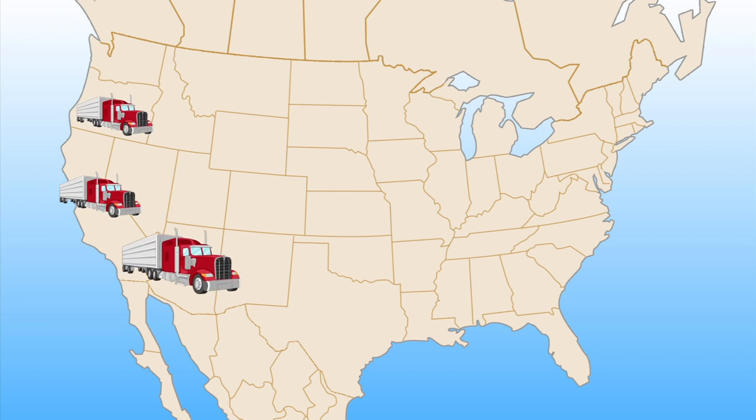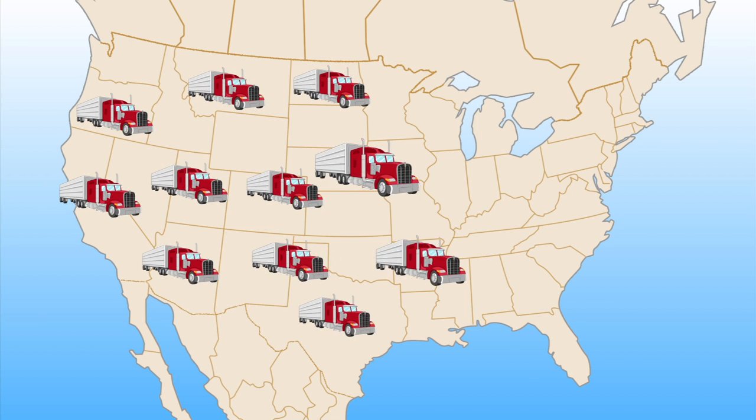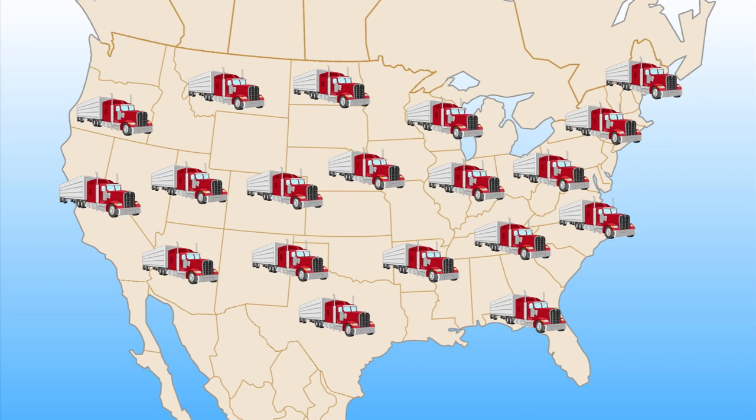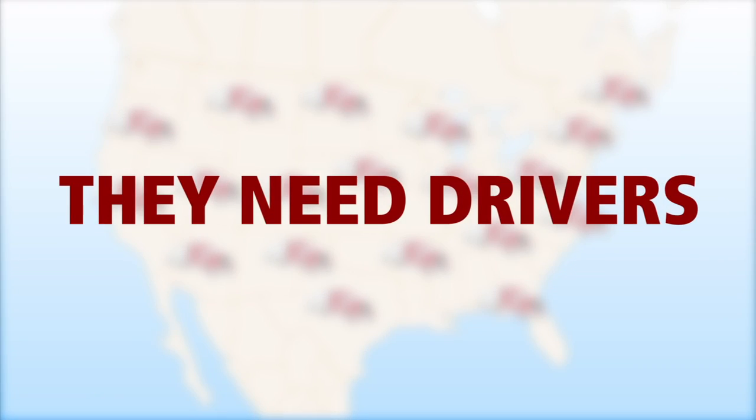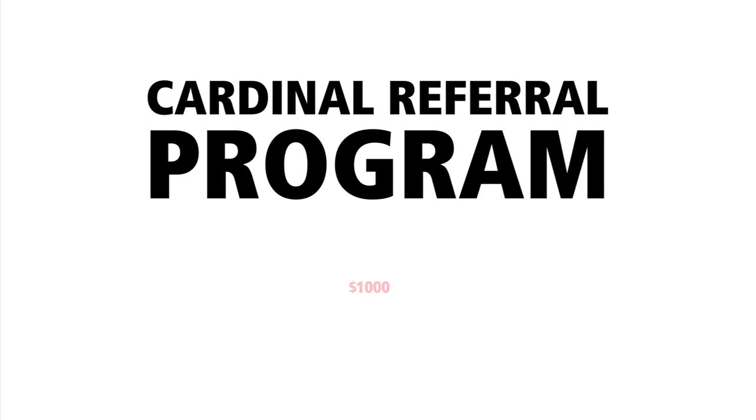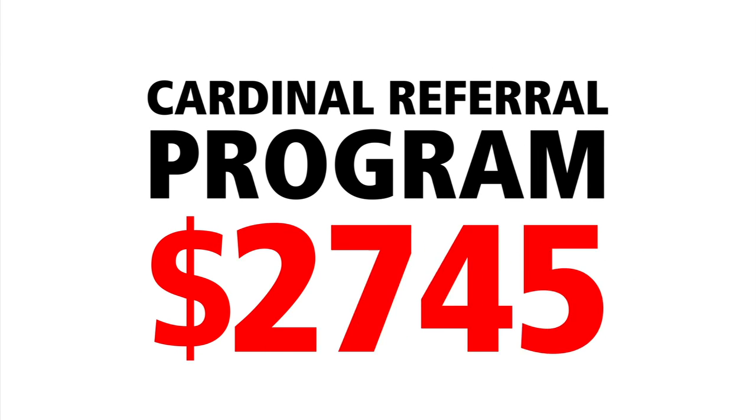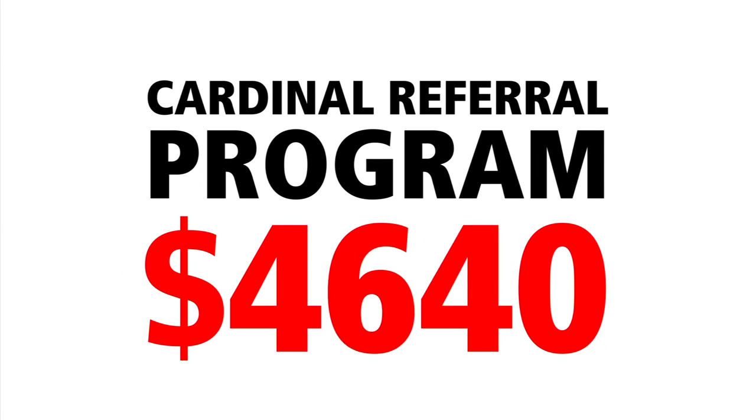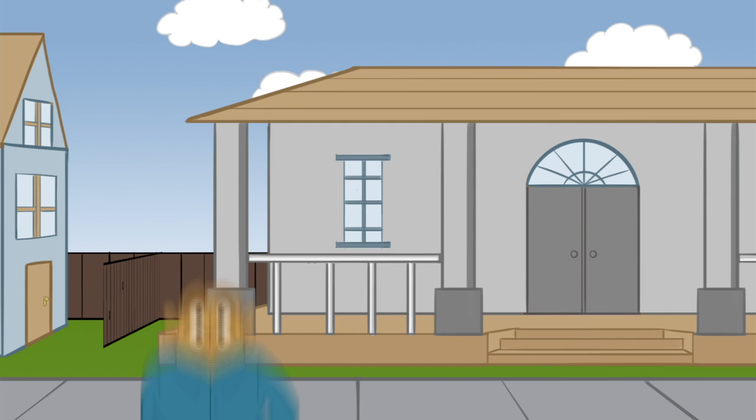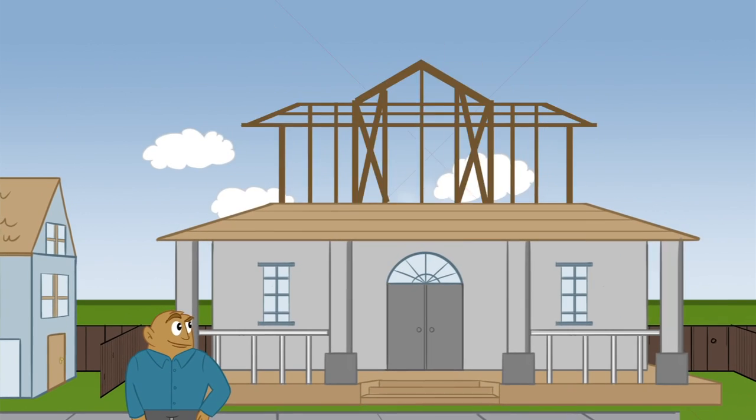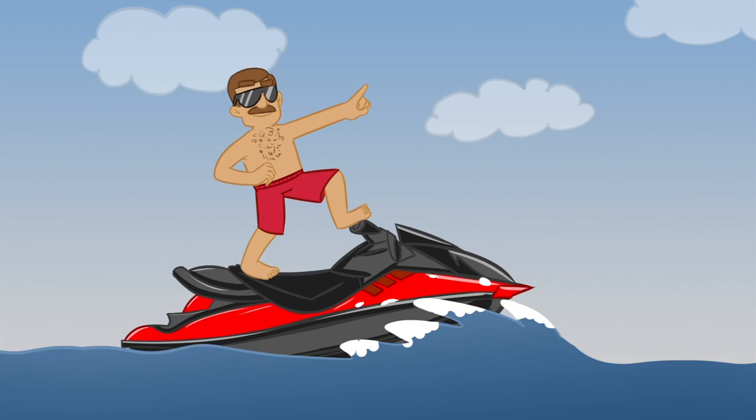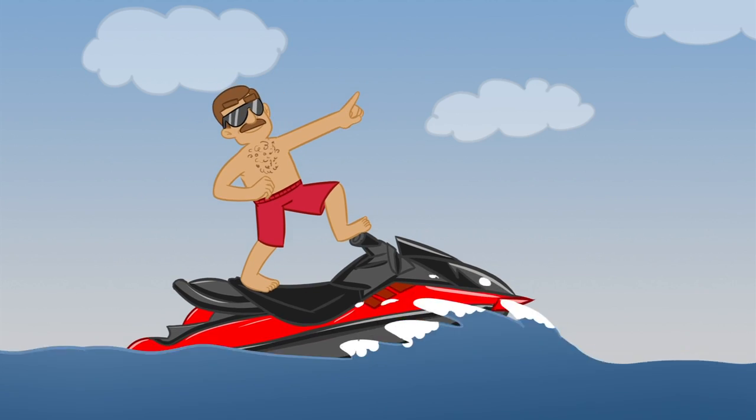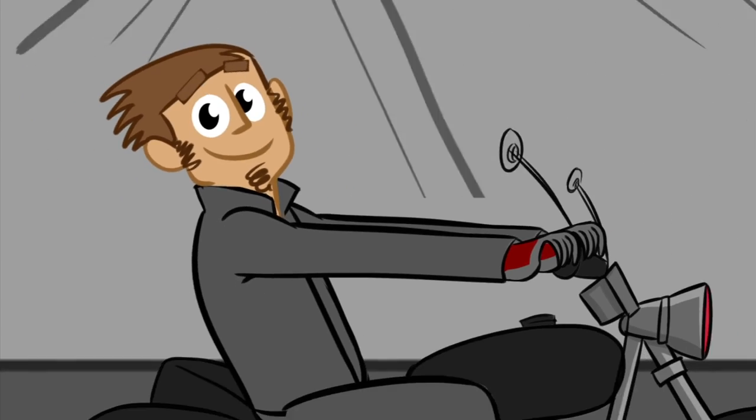And the good news is Cardinal is expanding and they need drivers. With the Cardinal referral program, you can earn some serious money just by referring other drivers to Cardinal like this guy or this guy or me.